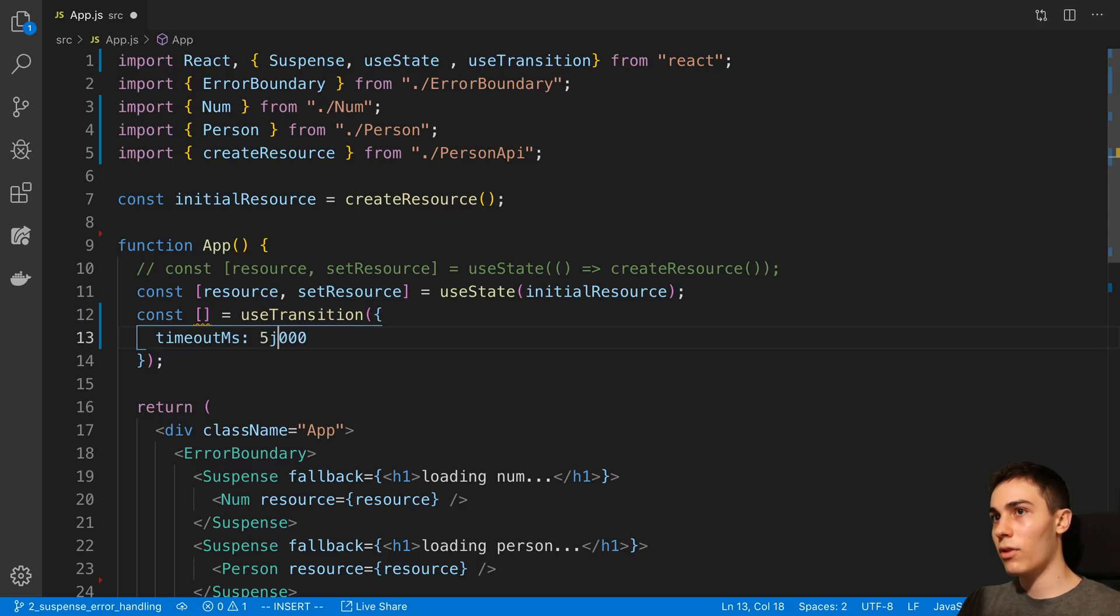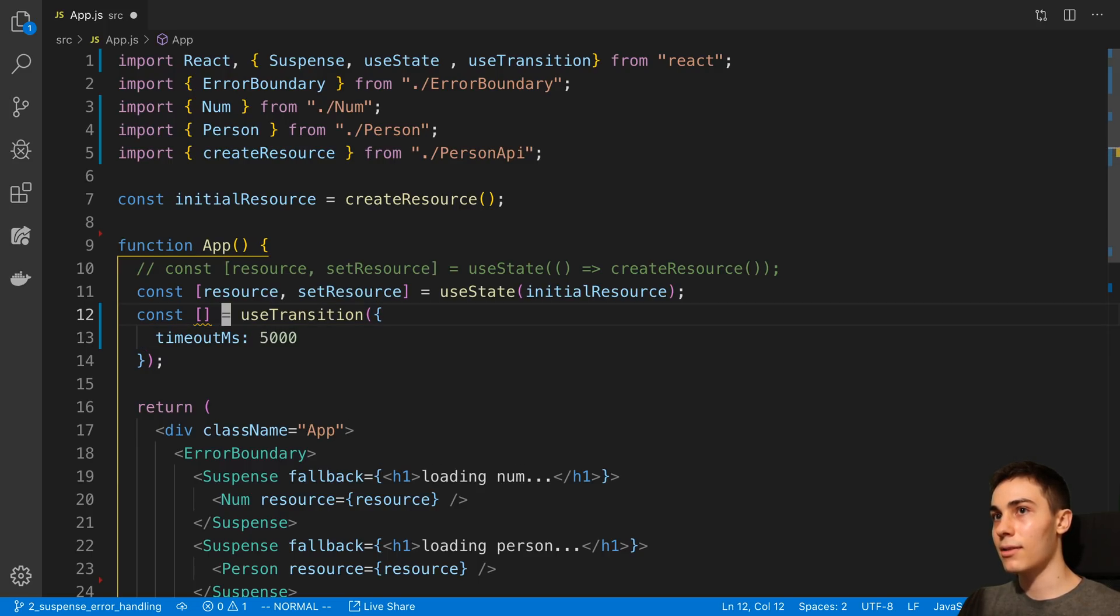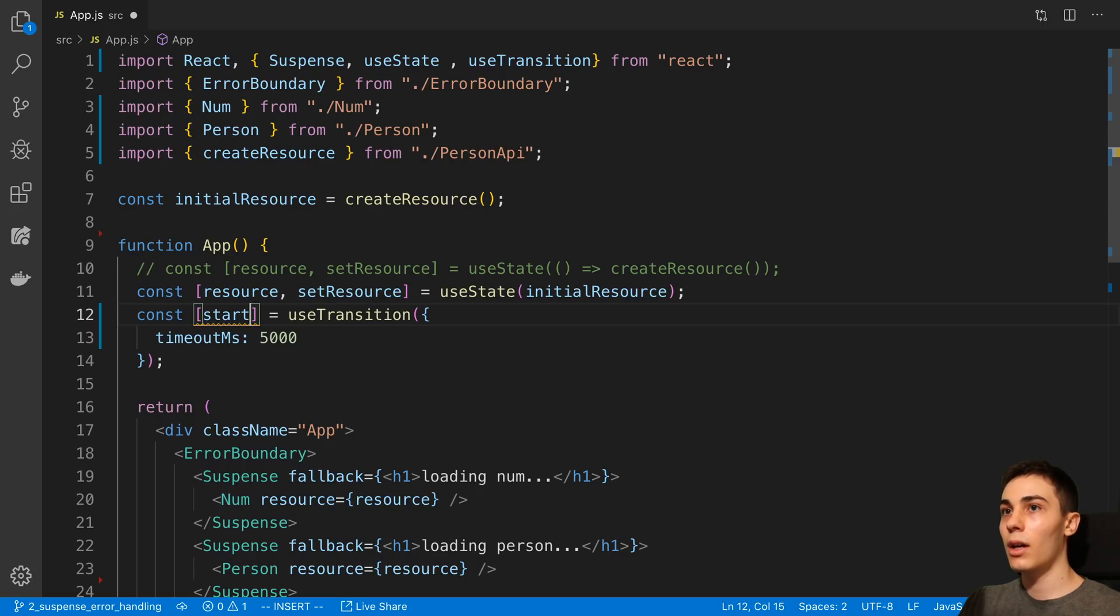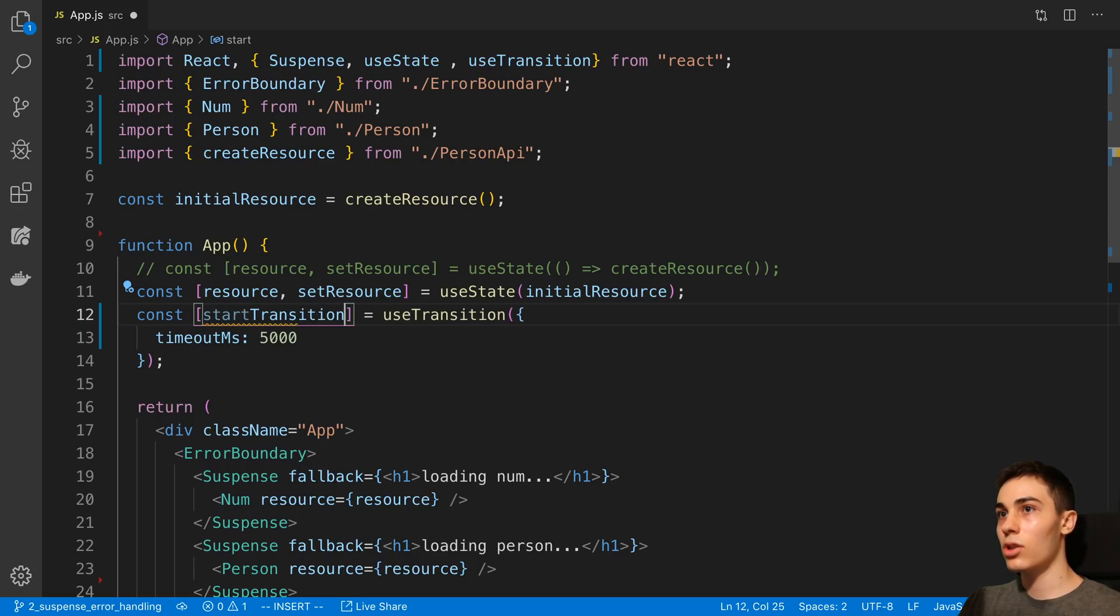But for us to start off here, I'm going to put it at five seconds. And then here I'm going to say startTransition. And this is going to be a function.